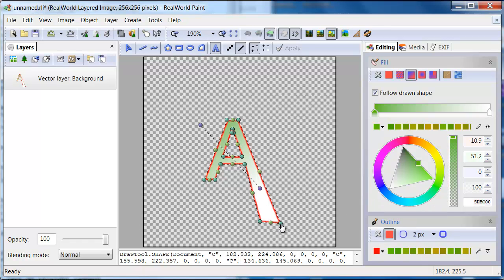Now you know what are the capabilities of the shape tool. Mastering it requires a bit of practice.